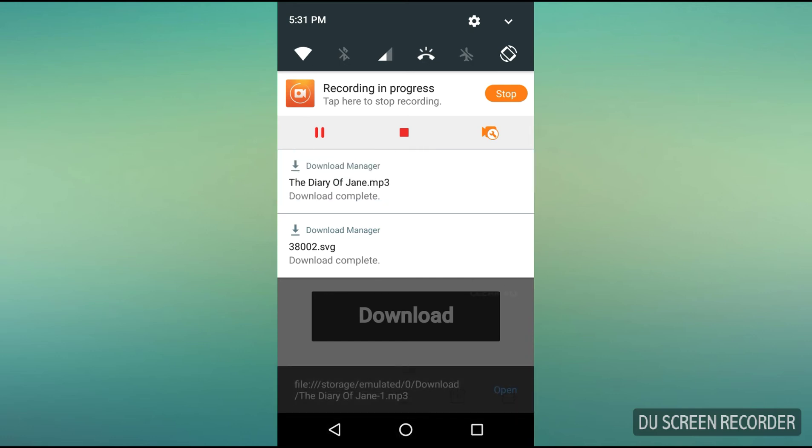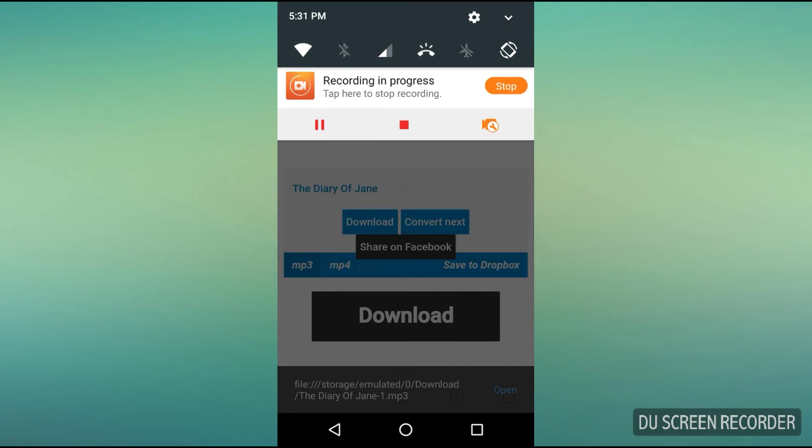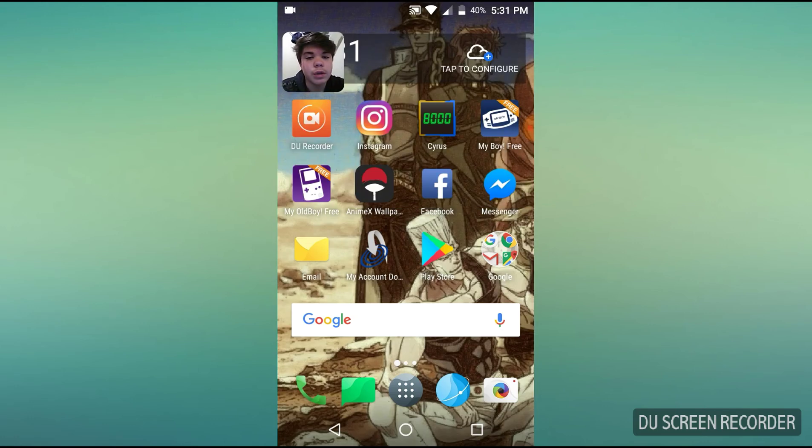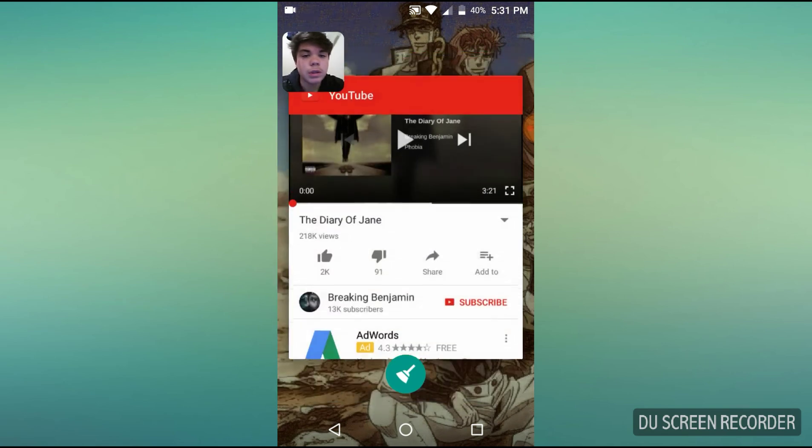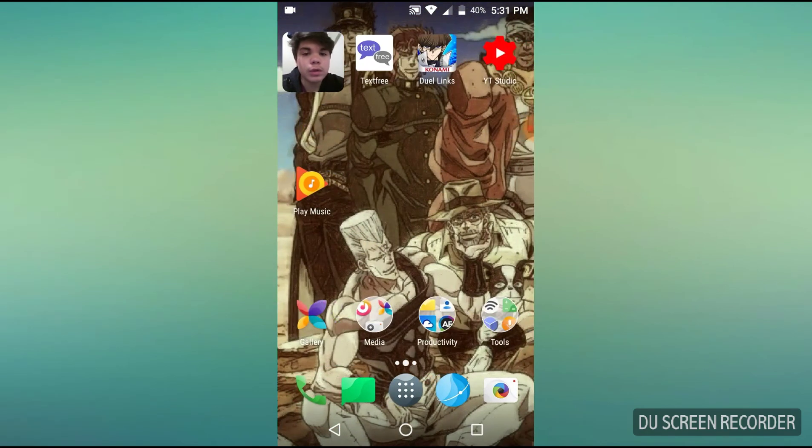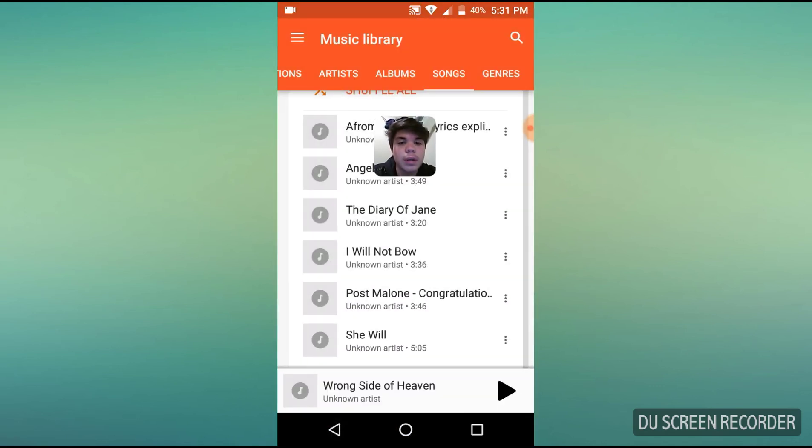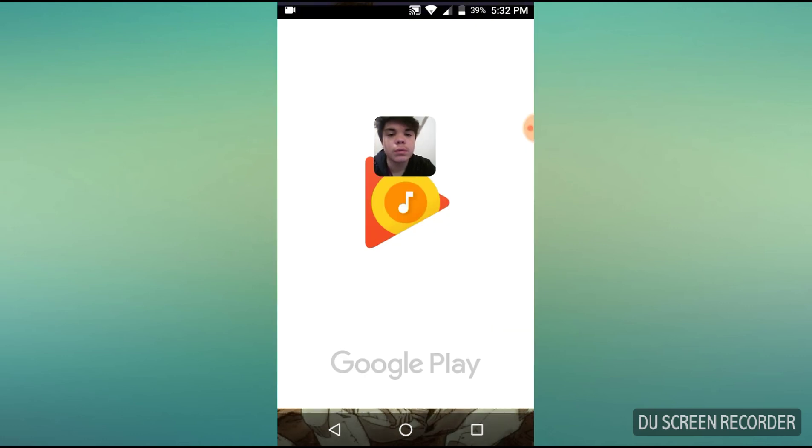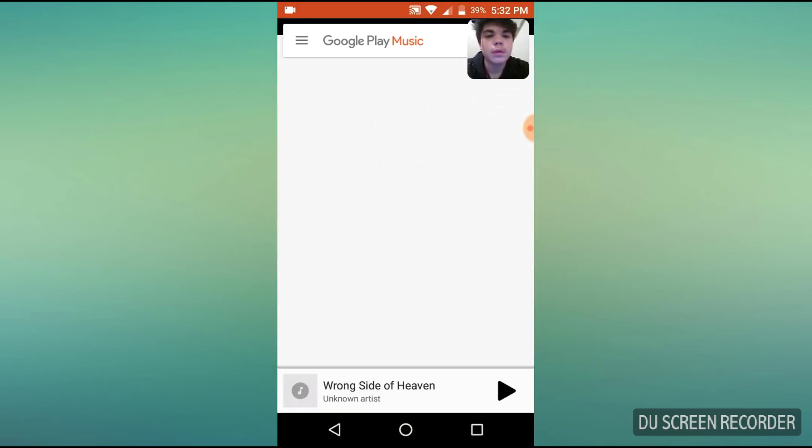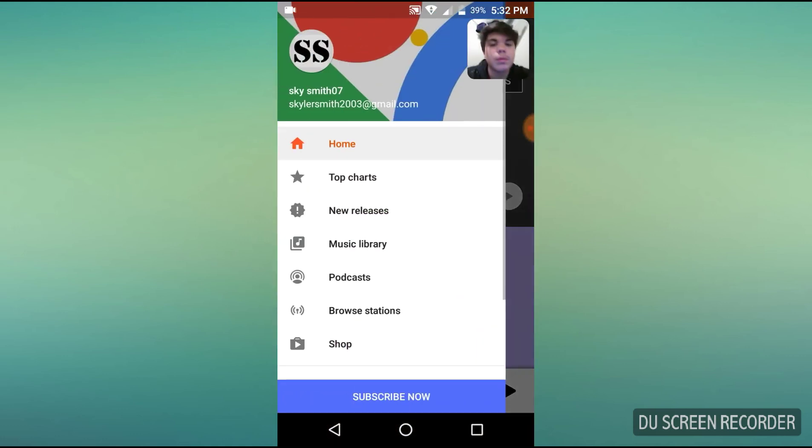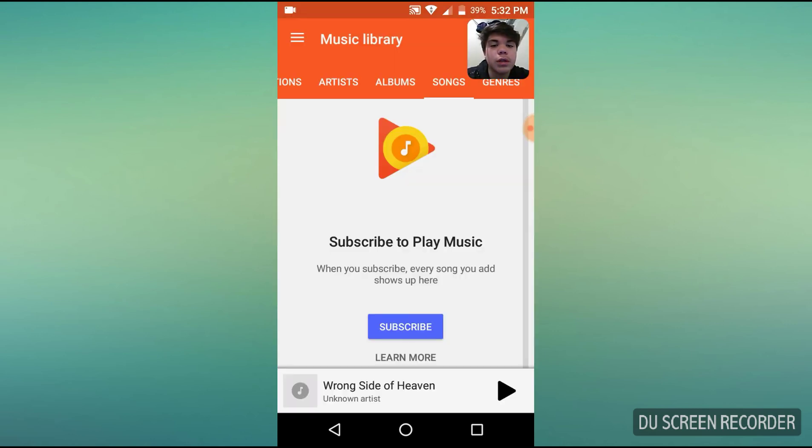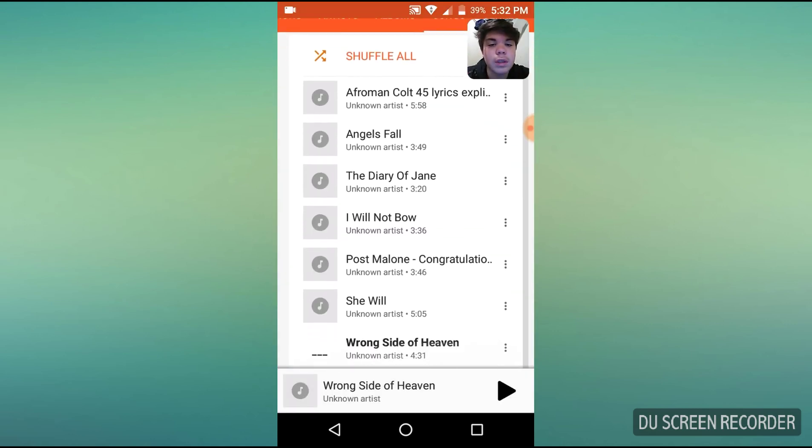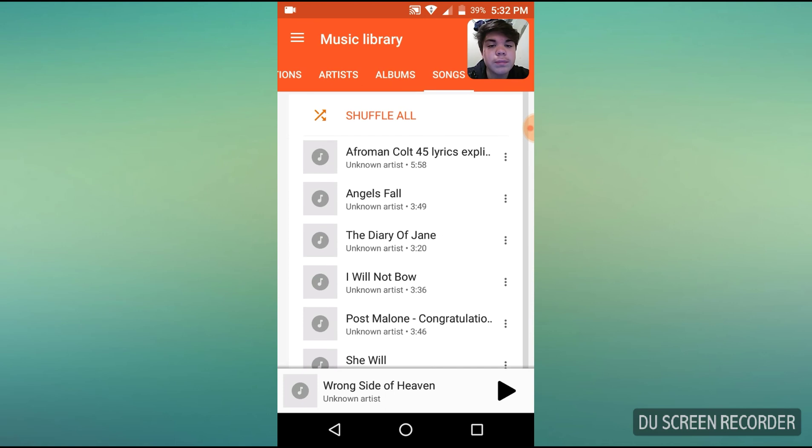All right, so it says download complete. What you want to do now is head home and clear it. Head over to your Google Play Music—it should come with this, but if you're on iOS then it won't. Come over to those three lines, music library, and right here it is.